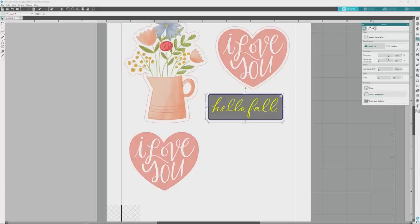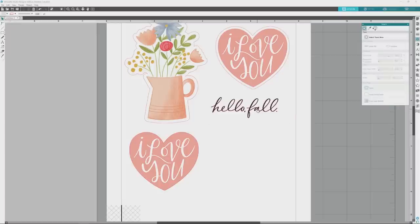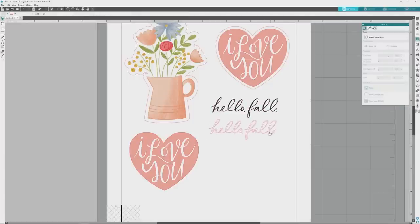To create a cut file from it, we'll first increase the threshold value. 70% will give us a nice solid outline, so we don't need to bump it all the way up to 100%. Then we'll click the Trace button to trace the image. We need to use the regular Trace option here, as opposed to Trace Outer Edge, because we want to be sure that all of the interiors of the letters are set to cut, since we're going to be using it as a cut file. You can see when I drag the trace results off of the image that the cut lines are nice and solid. With a shape this delicate, cutting from vinyl would probably work best and give you the cleanest cut, but the shape is definitely cuttable.